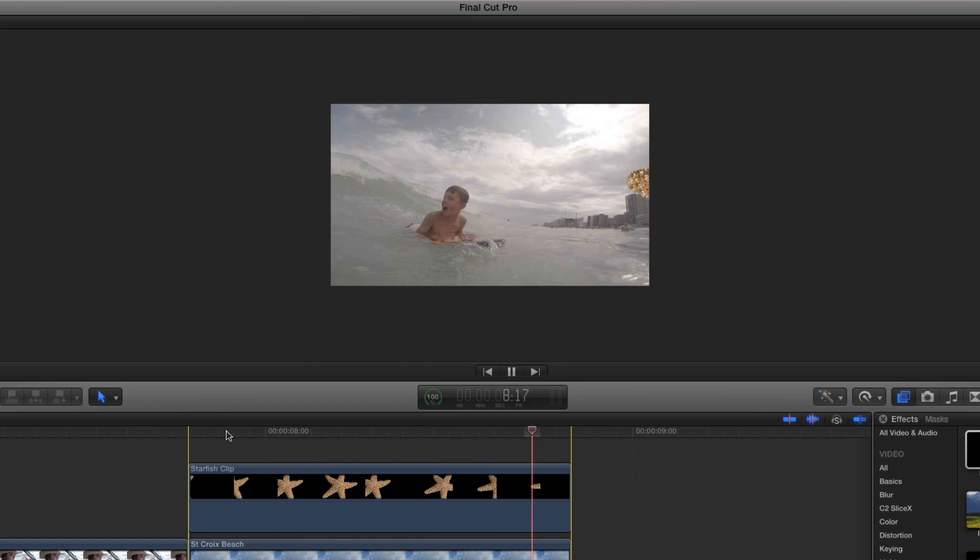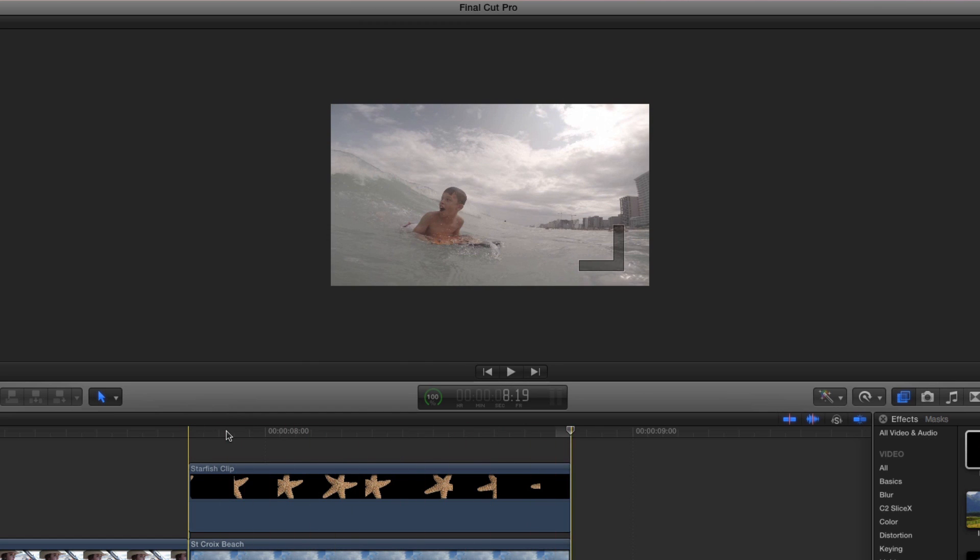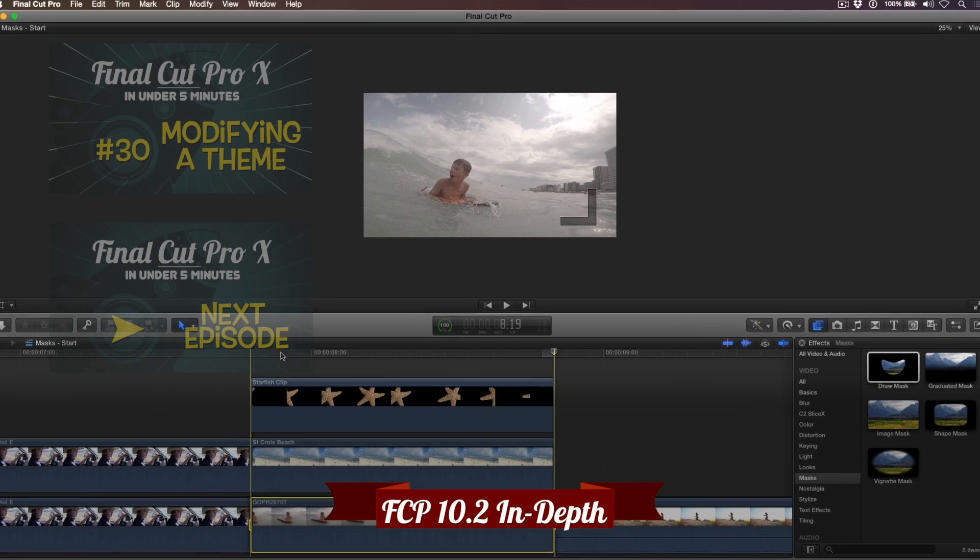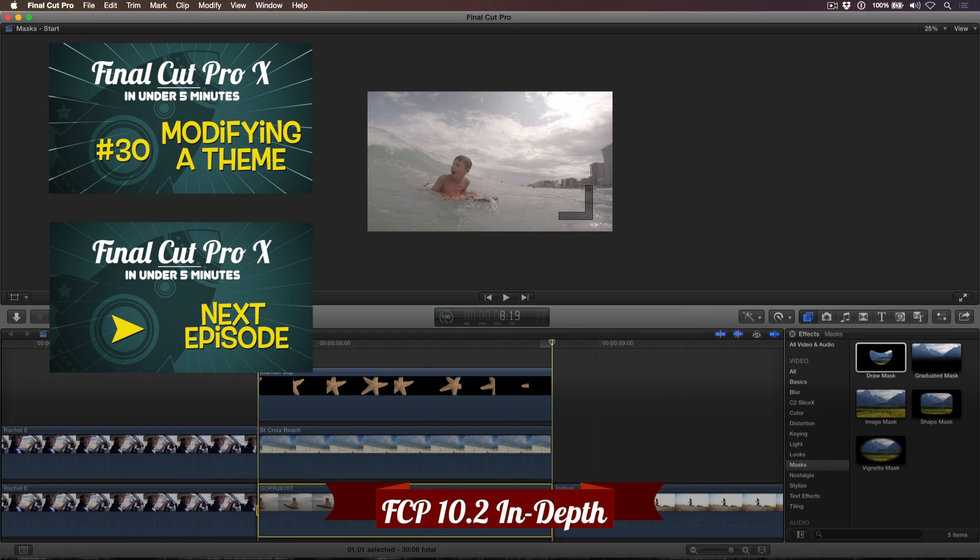Now you can create transitions from any clip containing an alpha channel. If you're interested in learning more, check out our Final Cut Pro 10.2 in-depth tutorial, where I show you even more things you can do with masks, as well as cover all the new 3D title options. Click the link below to check it out.